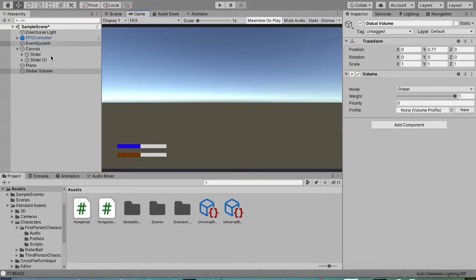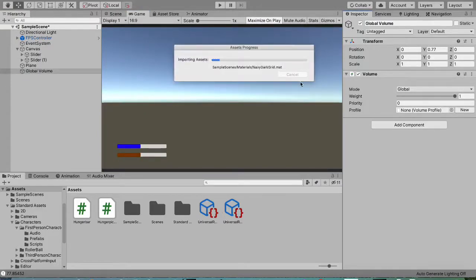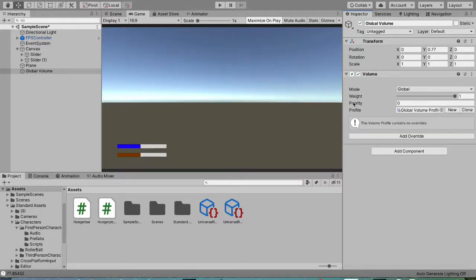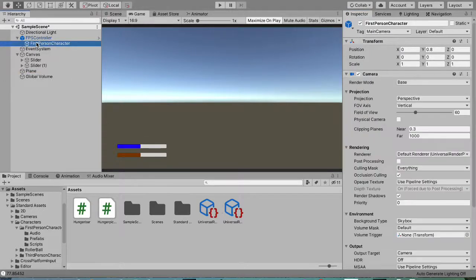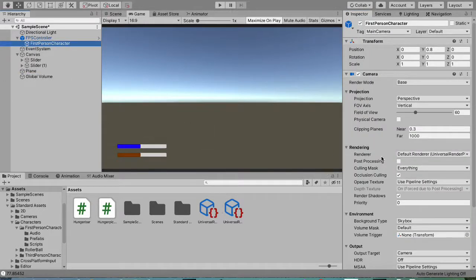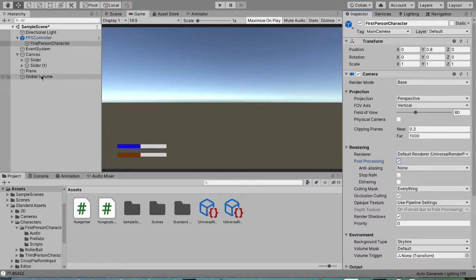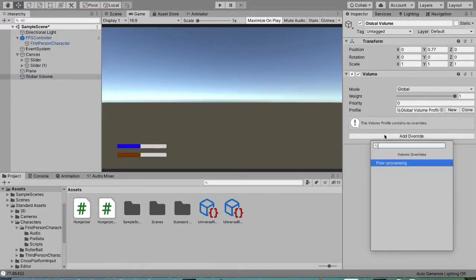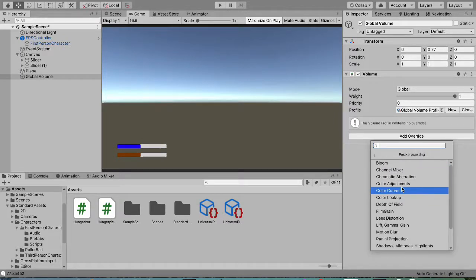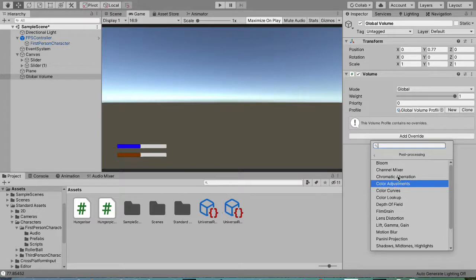Click on the Global Volume, hit 'New Profile', and then go to your camera. Under Rendering, enable Post Processing. You need to do this with all of your cameras. Then back in the Global Volume, you can add an override under post processing.